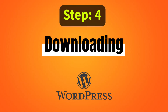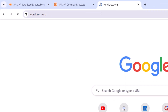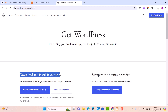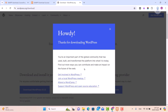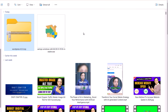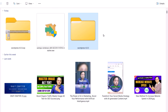Now let's move to step number four, that is downloading WordPress. Open a new tab in your browser and go to wordpress.org. Click on the Get WordPress button. Under 'Download and install it yourself', click the Download WordPress button and the software will start to download. Once downloaded, go to your destination folder — in my case, Downloads — right-click on the WordPress zip folder, click Extract All, and click the Extract button to extract the folder.